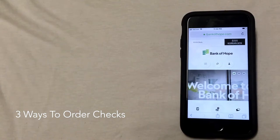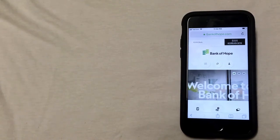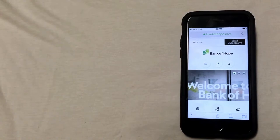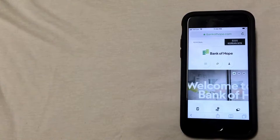Before we get started, you will need to have a copy of a voided check or something else that has your Bank of Hope account number and routing number on it. So the first thing you're going to do is open your web browser on your mobile device and type in the bank web address. You can use Safari, Chrome, Firefox...